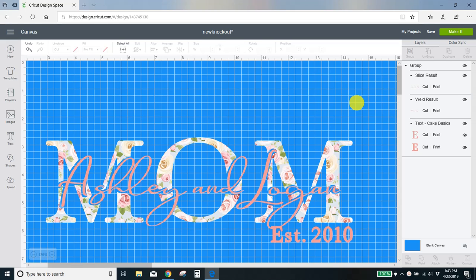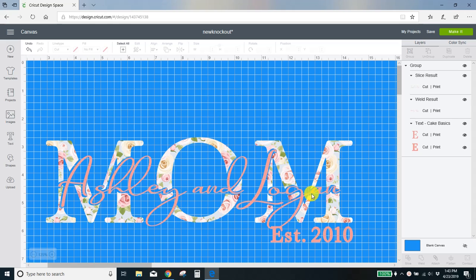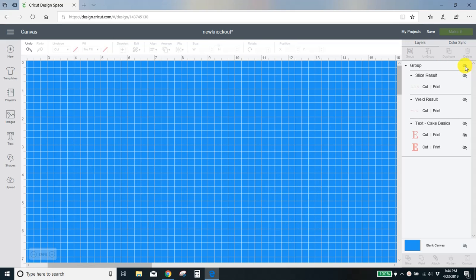A couple months ago Cricut made some updates and some things moved around and changed up, and I just wanted to do an updated video on how to make these knockouts. At the end of the video I'll show you how I filled the word mom with this little flower print, but for now I'm gonna hide this and we're gonna get started.